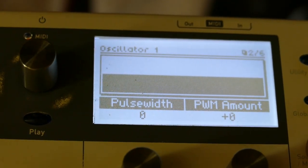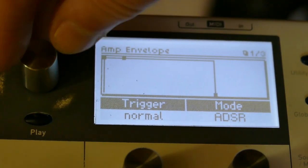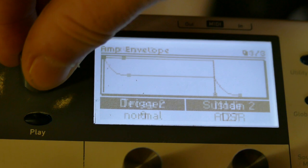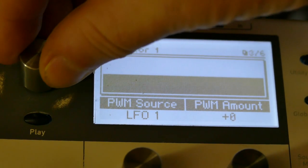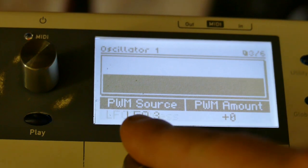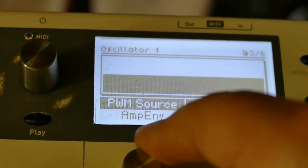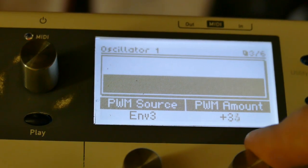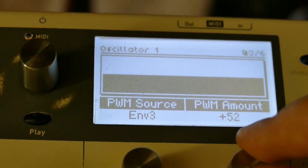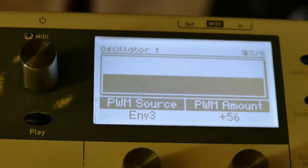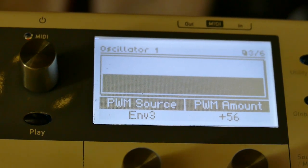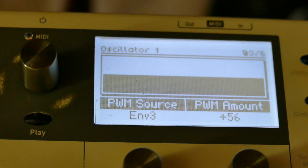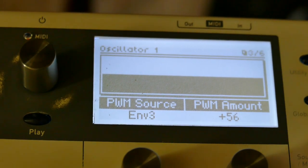I'm going to set up a lag generator, so I'm going to go to envelope three — you see that's got a standard ADSR envelope. I'm going to assign the pulse width of oscillator one to envelope three and set the pulse width to 56. So the pulse width is being modulated by the envelope.